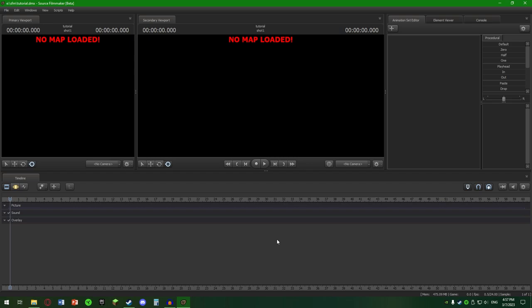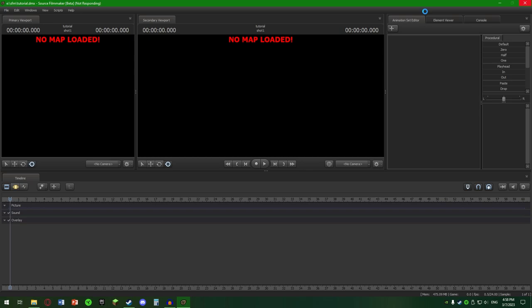Hai să dăm create. Prima chestie care o să vedem e faptul că nu e nimic încărcat, nu avem nicio hartă încărcată. Prima chestie o să trebuie să încărcăm o hartă înainte să adăugăm obiecte. Dar înainte de asta hai să vorbim un pic de viewport-uri. Eu aici am o configurație cu două viewport-uri, primary viewport și secondary viewport.